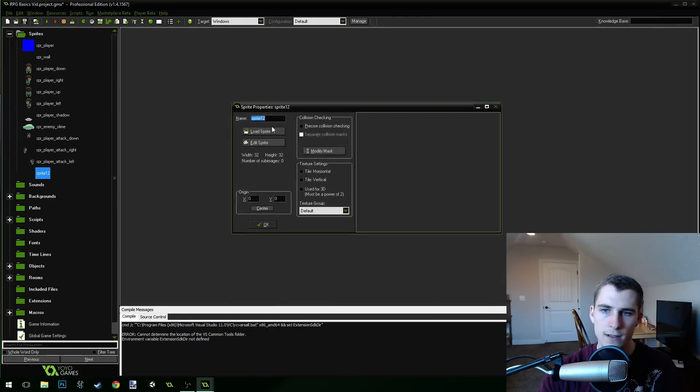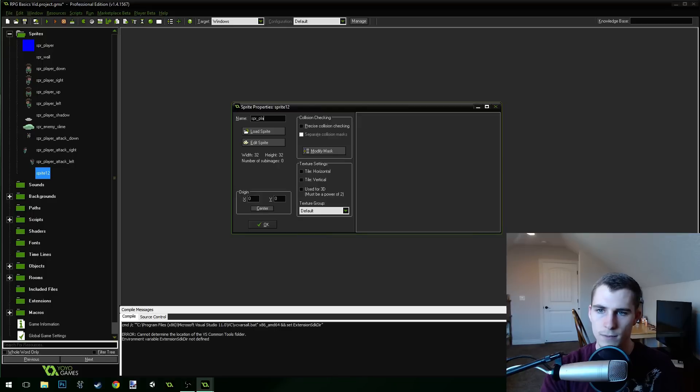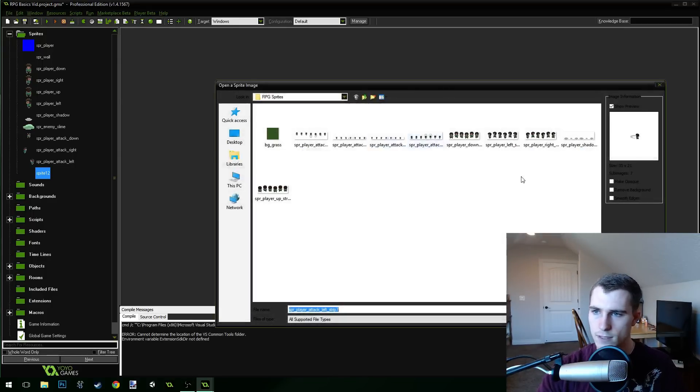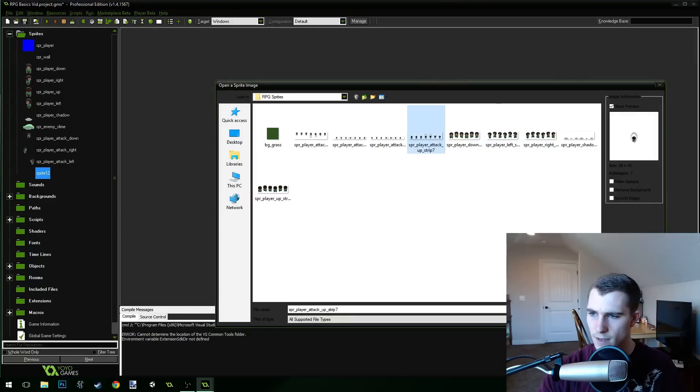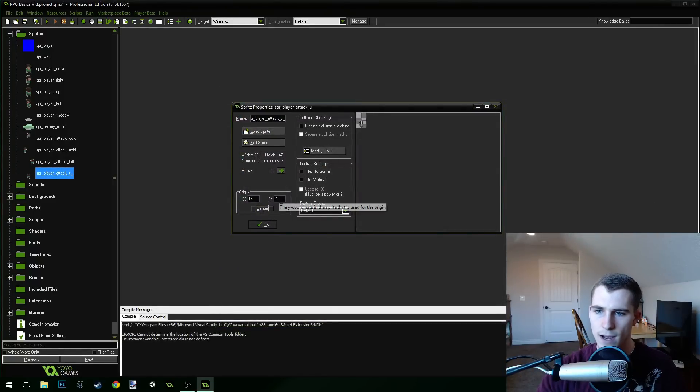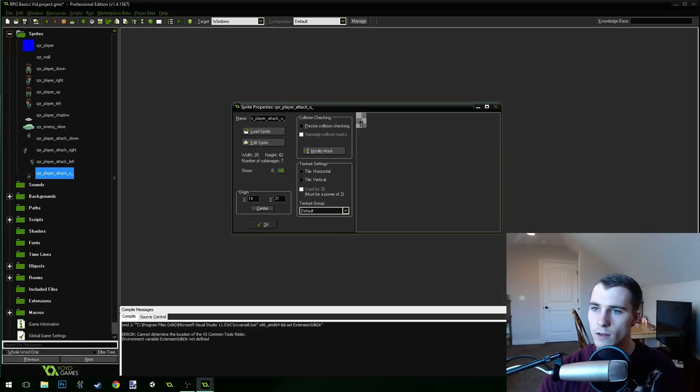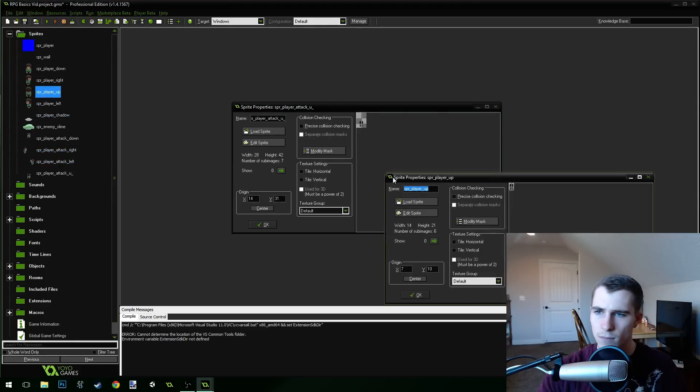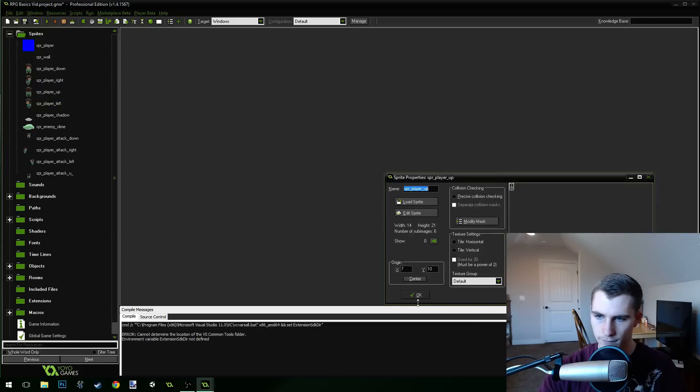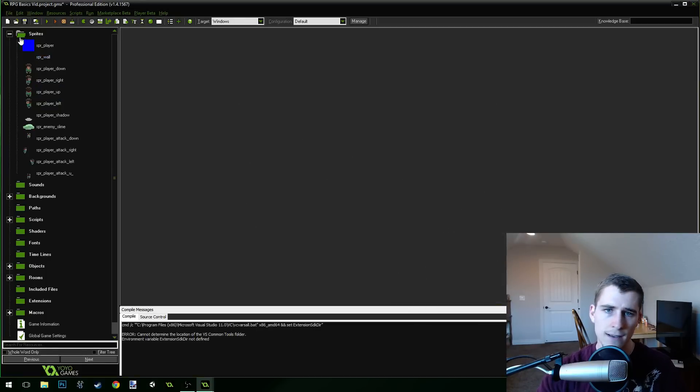Let's get the up. So sprite player attack up. Let's load this sprite and sprite player attack up right there. Center the origin. But for the y, I think this y was 31. Let's look. Player up. Yeah, the y should be set to 31. That should give us a pretty close match on our origins here.